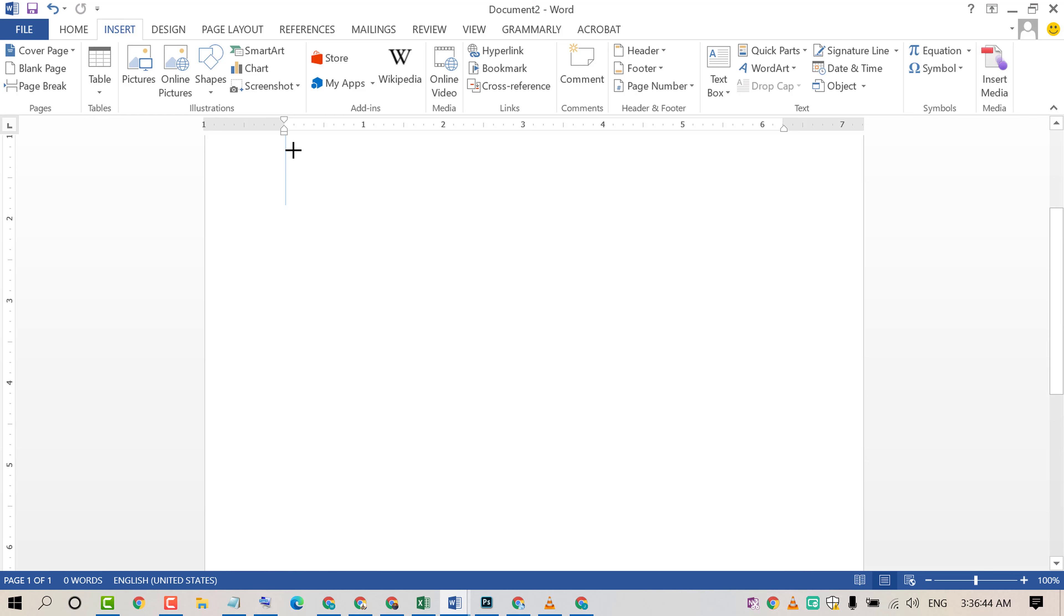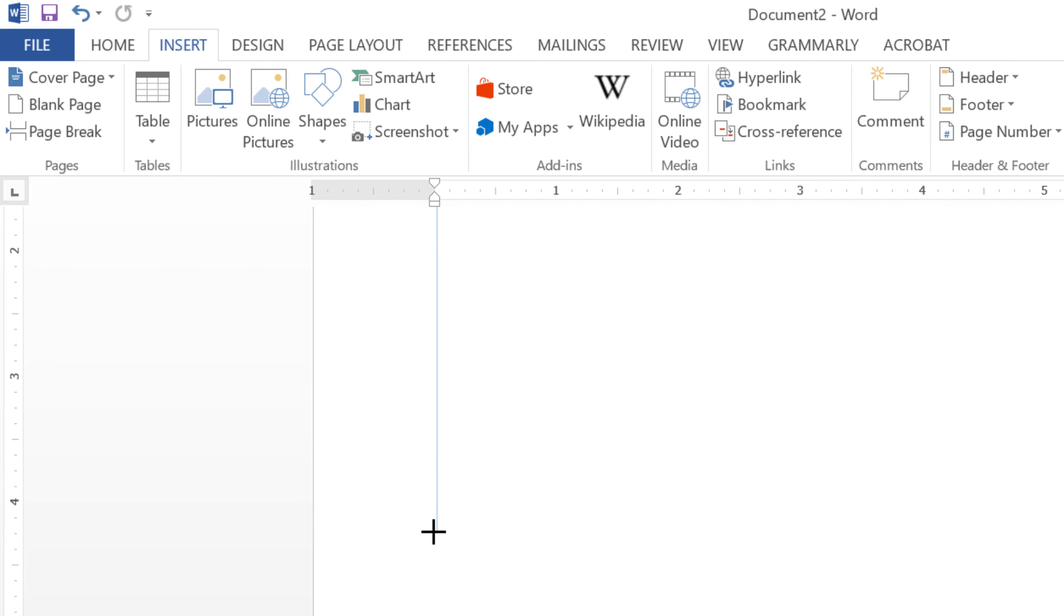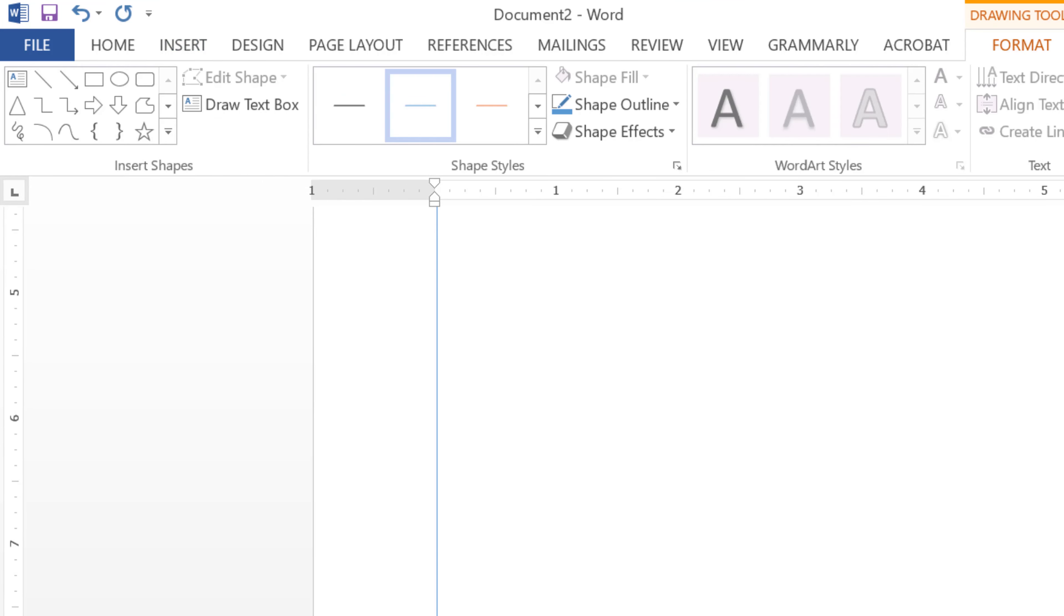By pressing the Shift key, you can insert a vertical line properly. That's it.